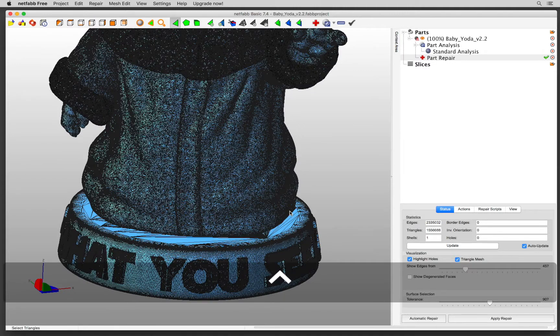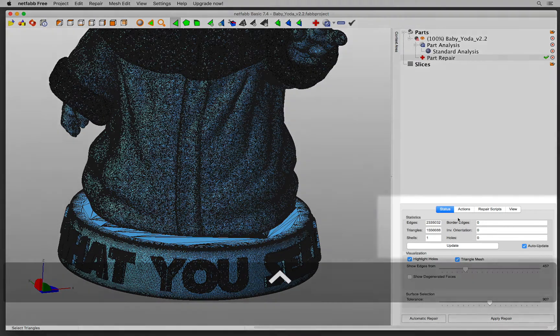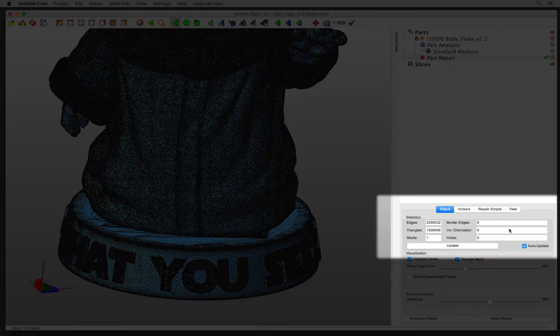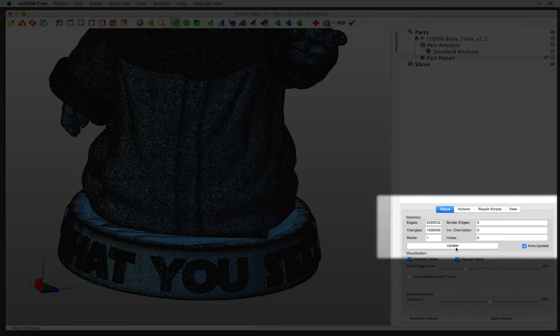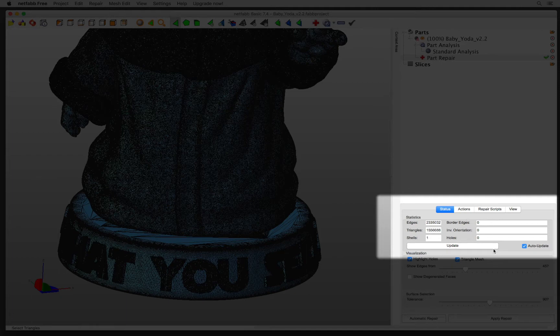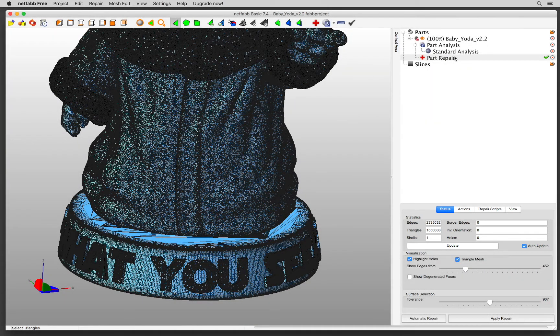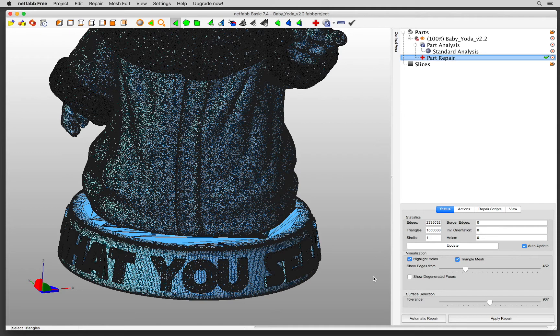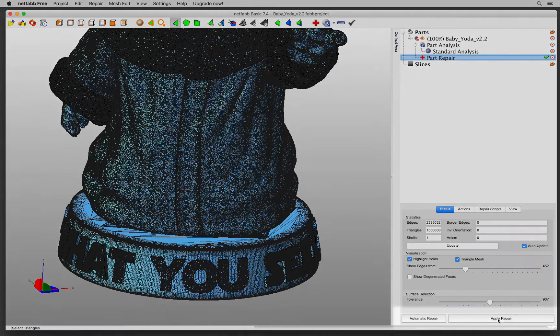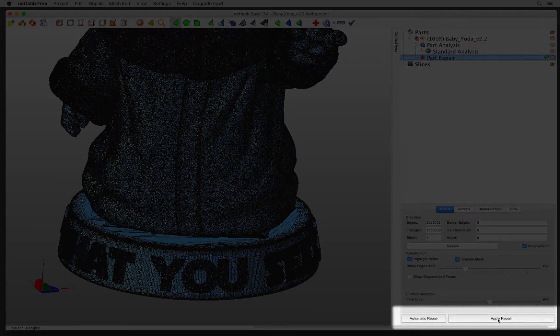The best way to look at it is to check the statistics. Now over here I can clearly see there are no holes and there are no border edges. So one more important thing to remember, this is just a preview. What you have to do is Apply Repair.